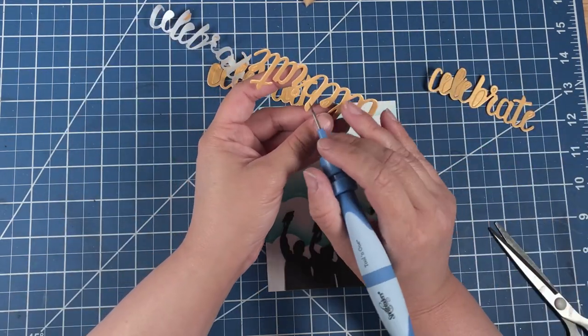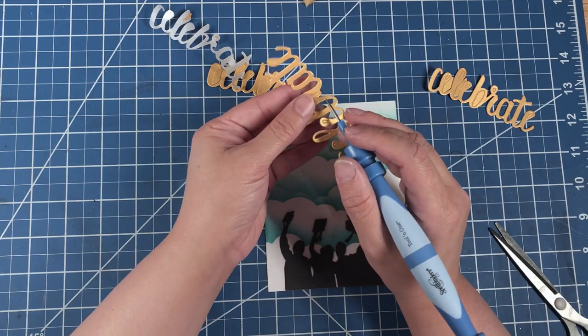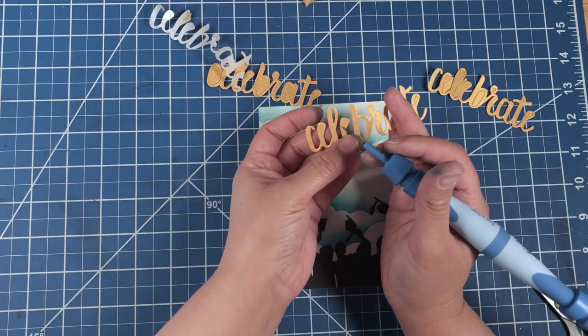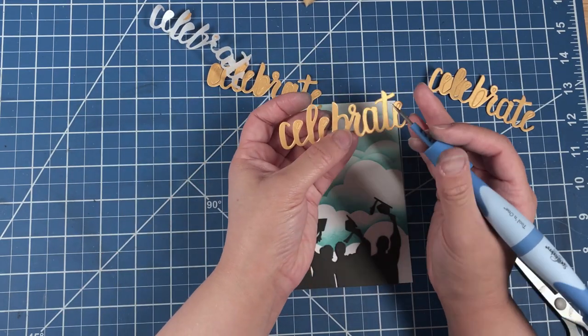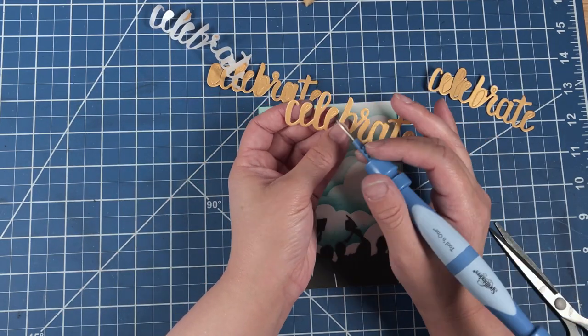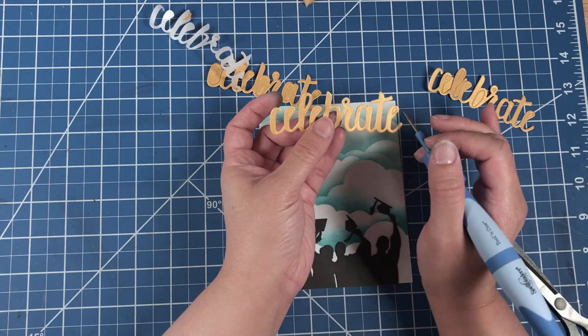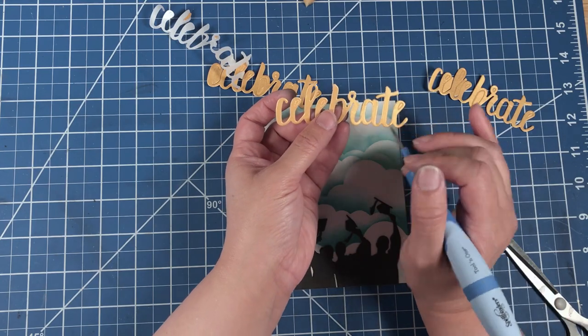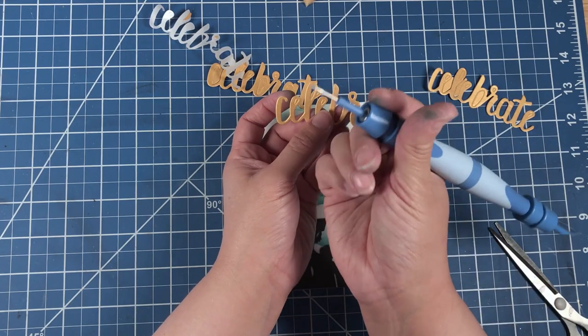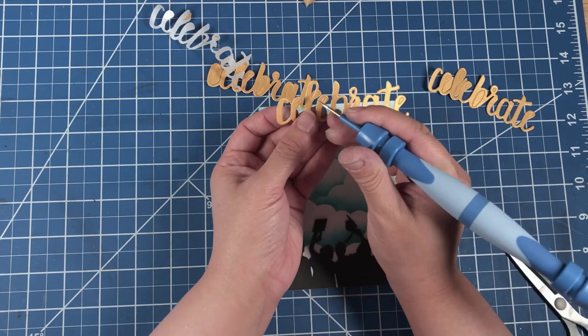As you can see, the empty space in the E didn't pop out, so we're going to use the pointy stick.